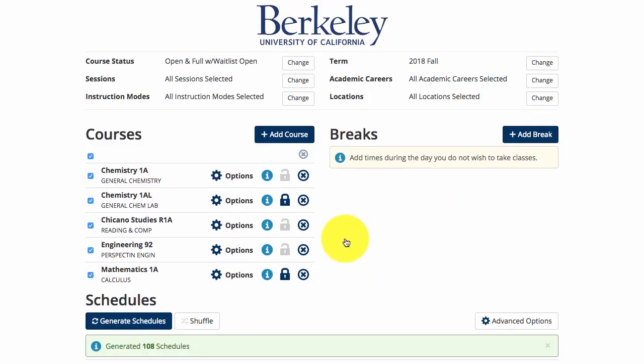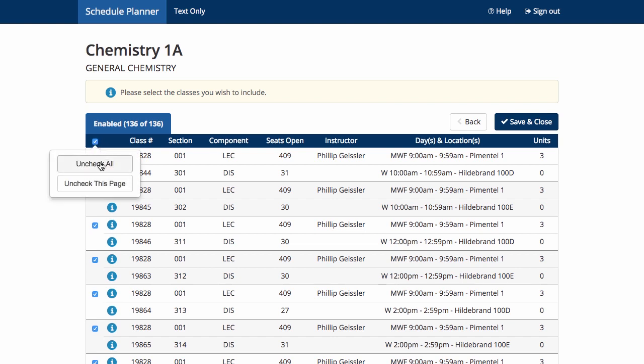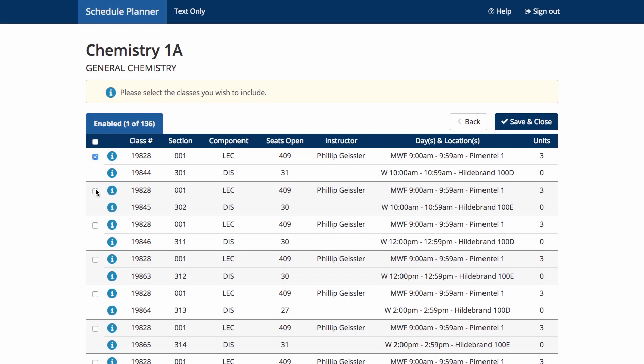You can also narrow your search by clicking on the options icon from your list of courses and then only selecting the lecture or lab that you want. First, you will uncheck all of the courses and select each individual class that you would be interested in taking, then save and close.